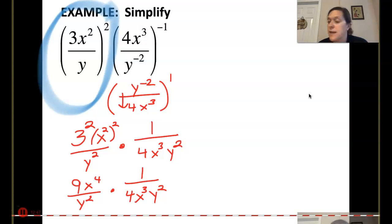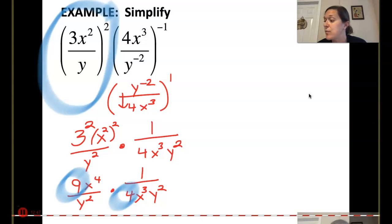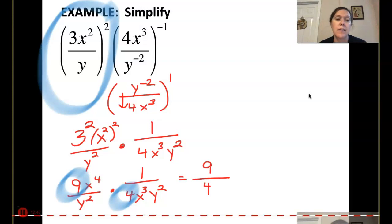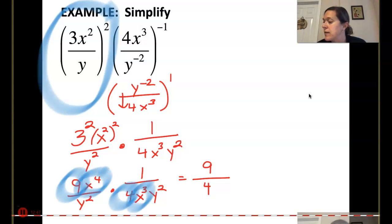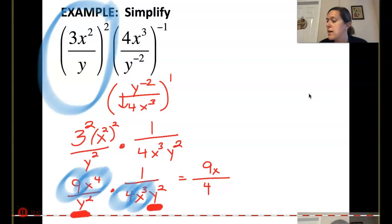Now let's start canceling things out. Let's focus on the coefficients first: 9 and 4. Can I reduce 9 over 4? No, so that stays 9 fourths — 9 in my numerator, 4 in my denominator. Now look at your x terms: I have x to the 4th and x to the 3rd. Canceling them out leaves 1x up top. Then in my denominator, y squared times y squared combines to y to the 4th. So the final answer is 9x all over 4y to the 4th.